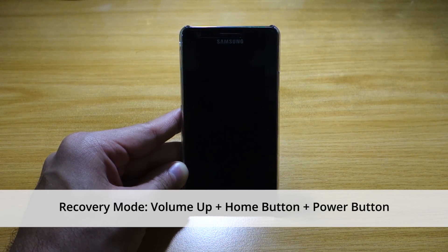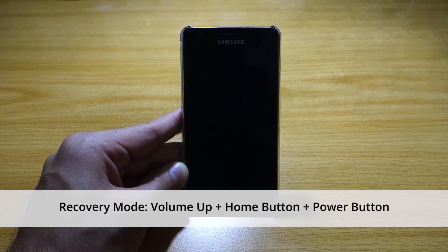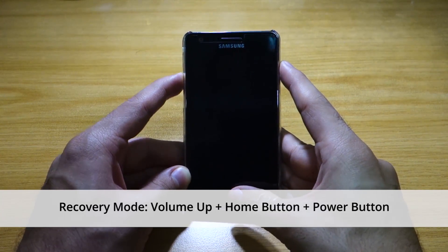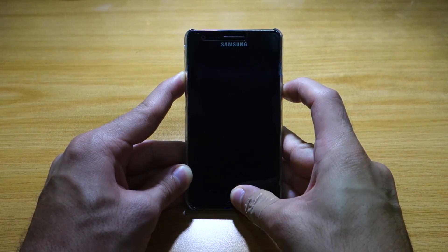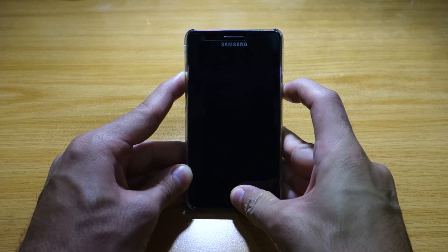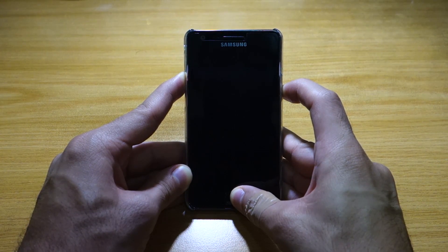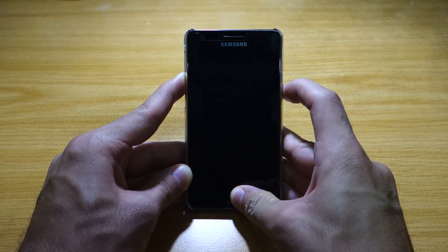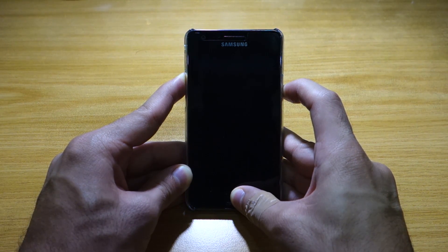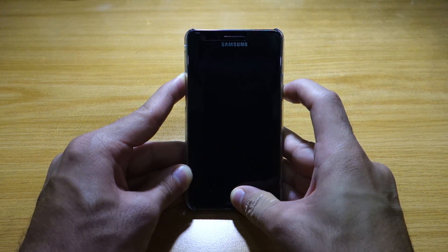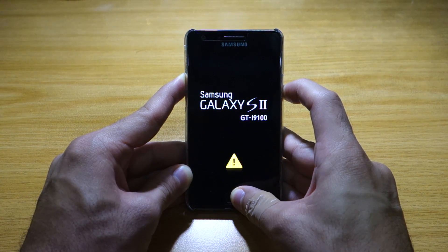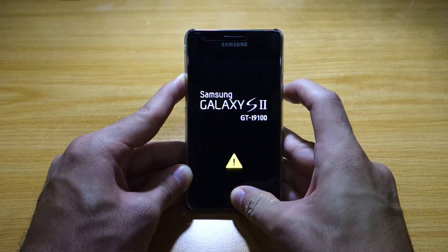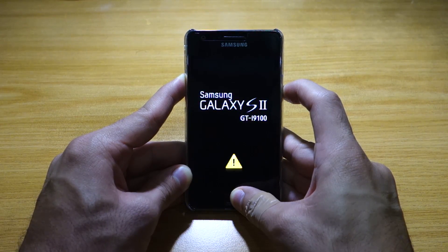And of course, the phone has to be completely off when you enter recovery mode. So you have to press volume up, home button and power button all at once for 10 seconds. And your screen should flash twice in regards to the Samsung Galaxy S2 logo. The second flash should be coming up right now, and that signifies that we'll be entering recovery mode in just a few seconds.